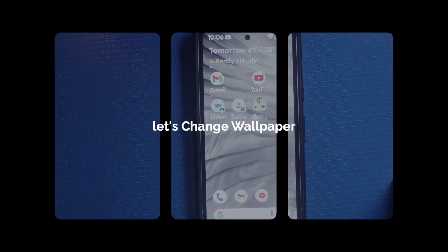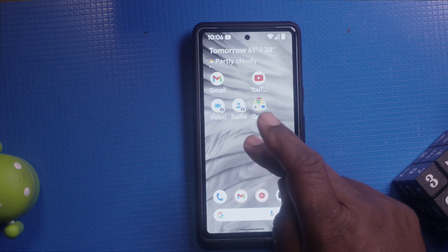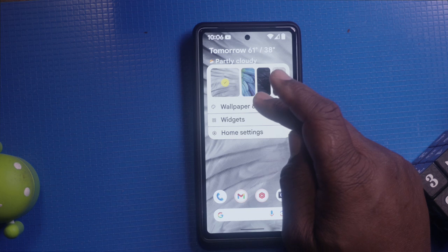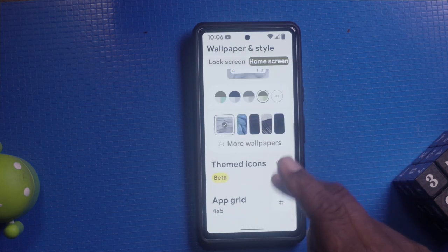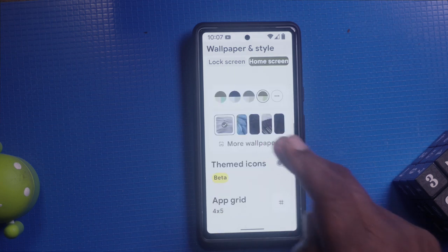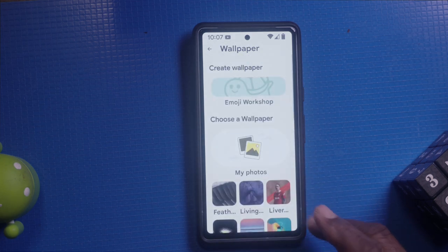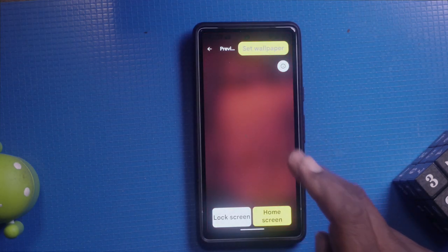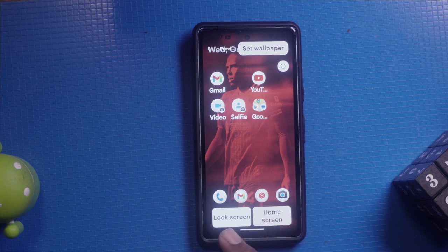First, let's start with changing your wallpaper. Long press on an empty space on your home screen until you see the options menu. Tap on wallpaper and style. Here you can choose from a variety of wallpapers provided by Google, or use your own photos. Select your desired wallpaper and tap set wallpaper. You can choose to set it for your home screen, lock screen, or both.